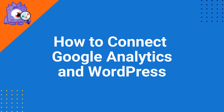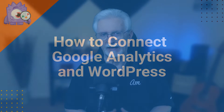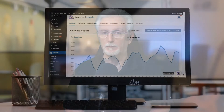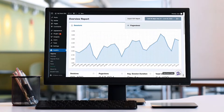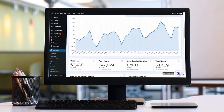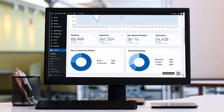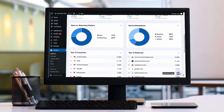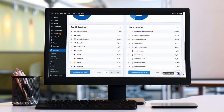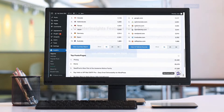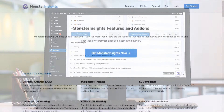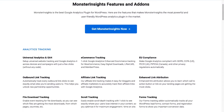If you have a WordPress website, the easiest way to install and connect Google Analytics is with the MonsterInsights plugin. MonsterInsights allows you to easily connect your WordPress site with Google Analytics, both Universal Analytics and GA4, where you can see all the data that matters most right on your WordPress dashboard. And with just a click of a button, you can set up sophisticated tracking features, such as event tracking and e-commerce tracking.